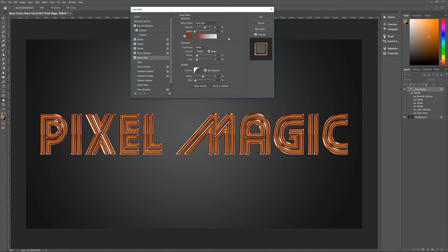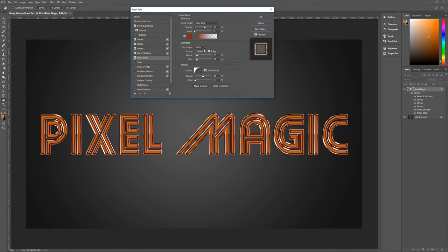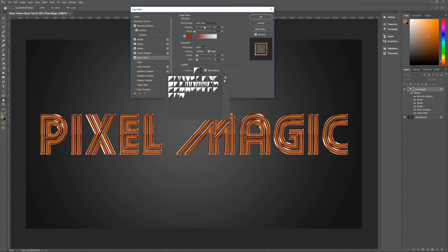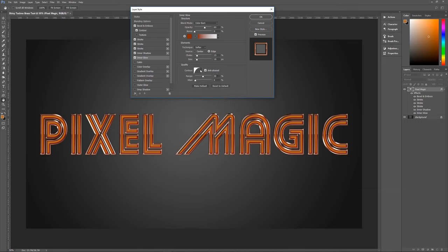Next is Inner Glow, which gives a cool inner glow that rounds out the inside. Blend mode Color Burn, opacity 60%, noise 0%, color 7B3000 (a muddy brown). Technique is Softer, source from the Edge, choke 15, size 18. The contour is Half Round. If you don't see all the different contours, go to the sprocket and choose Contours — it will say 'replace current contours with the contours from contours,' hit OK, and you'll see them all including Half Round. Range 50%, jitter 4%.